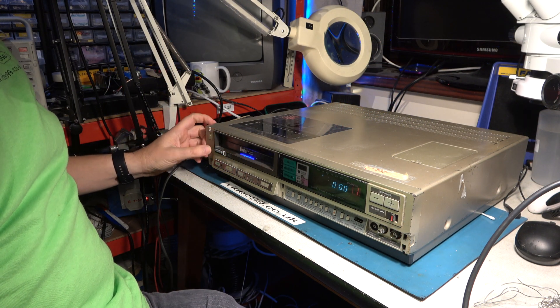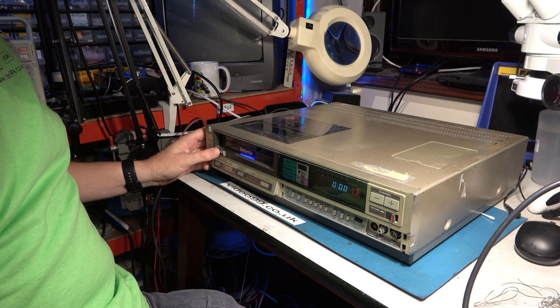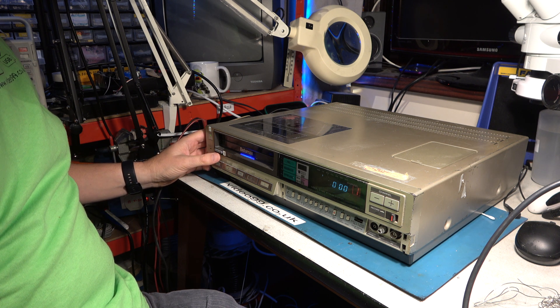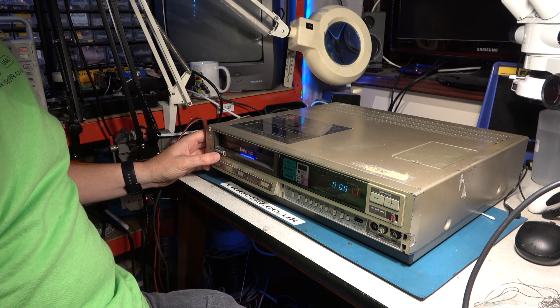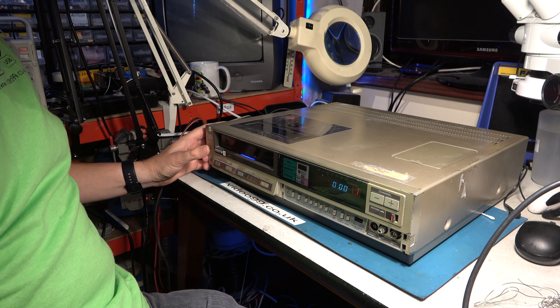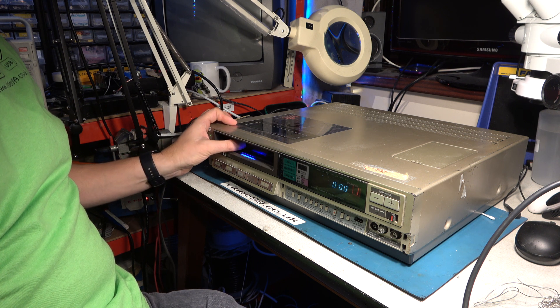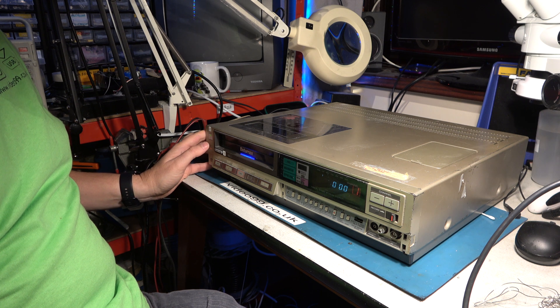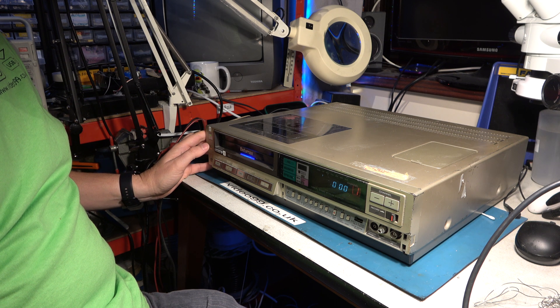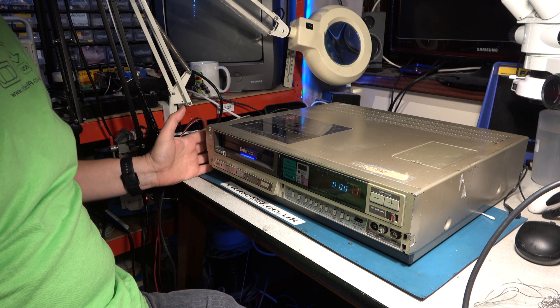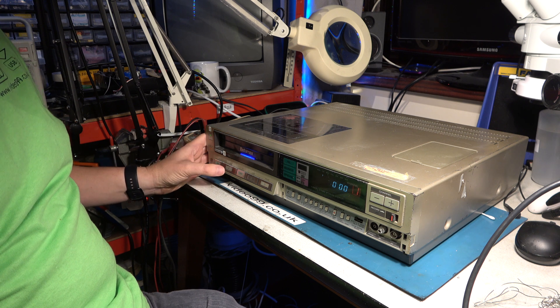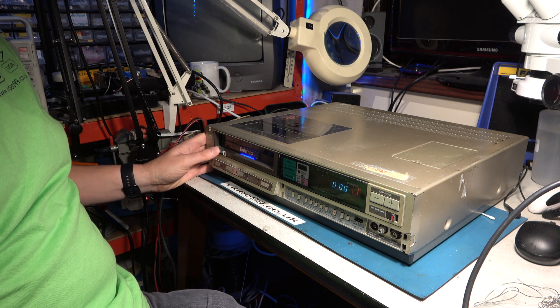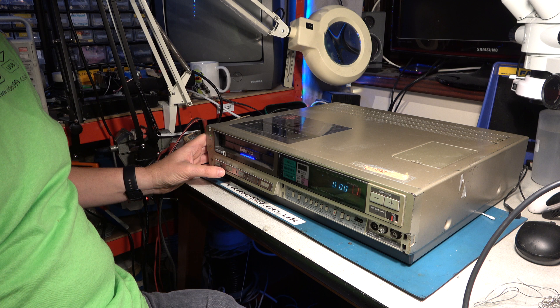So here's the machine. I can eject a tape okay, but when I try to load a tape, well sometimes it works and sometimes it doesn't. On that occasion it did. Let's try it again.